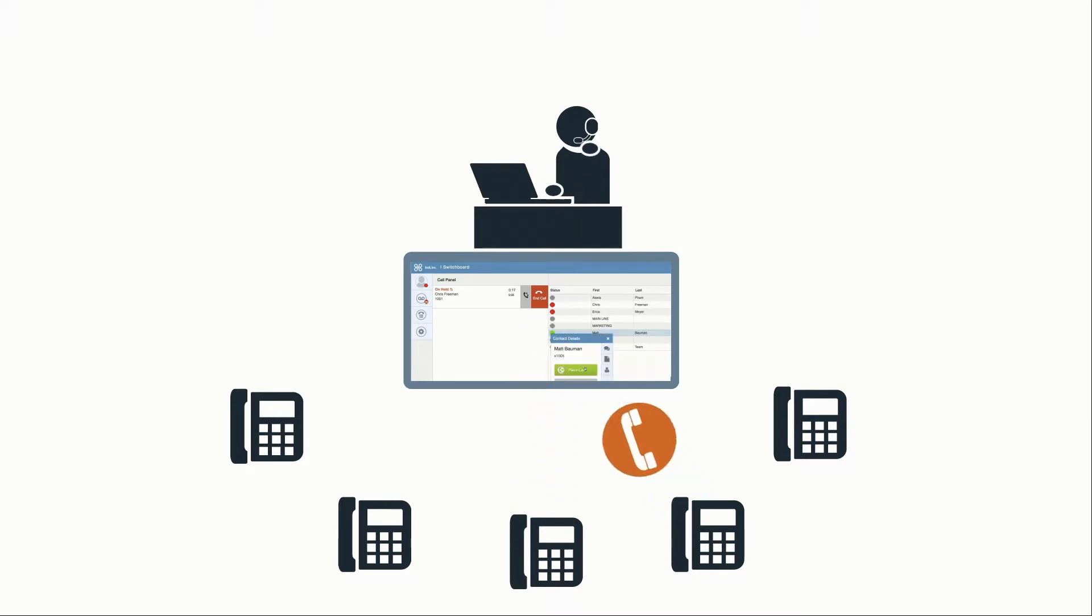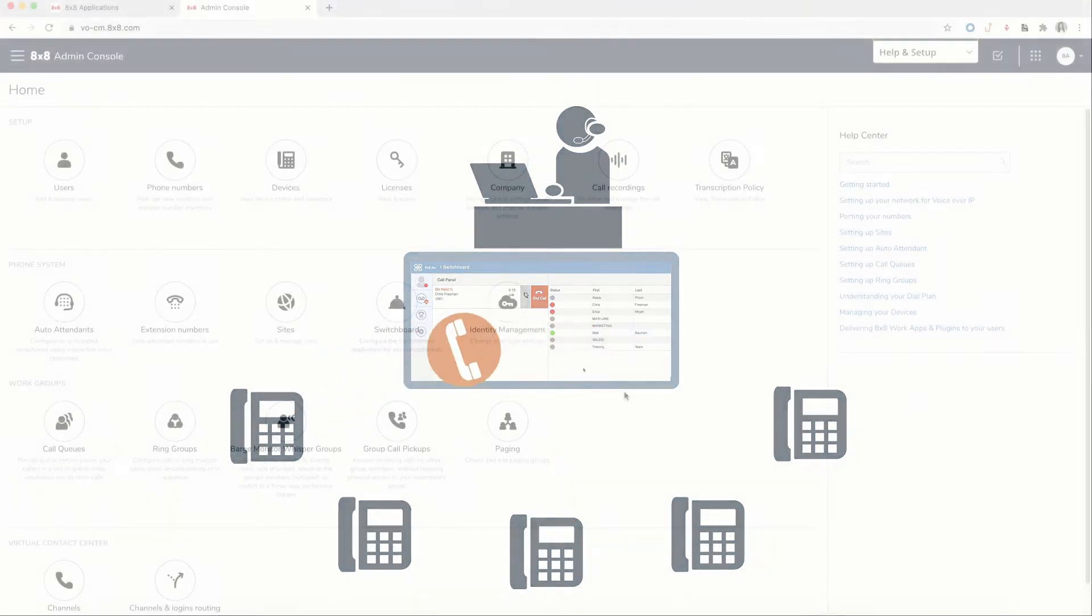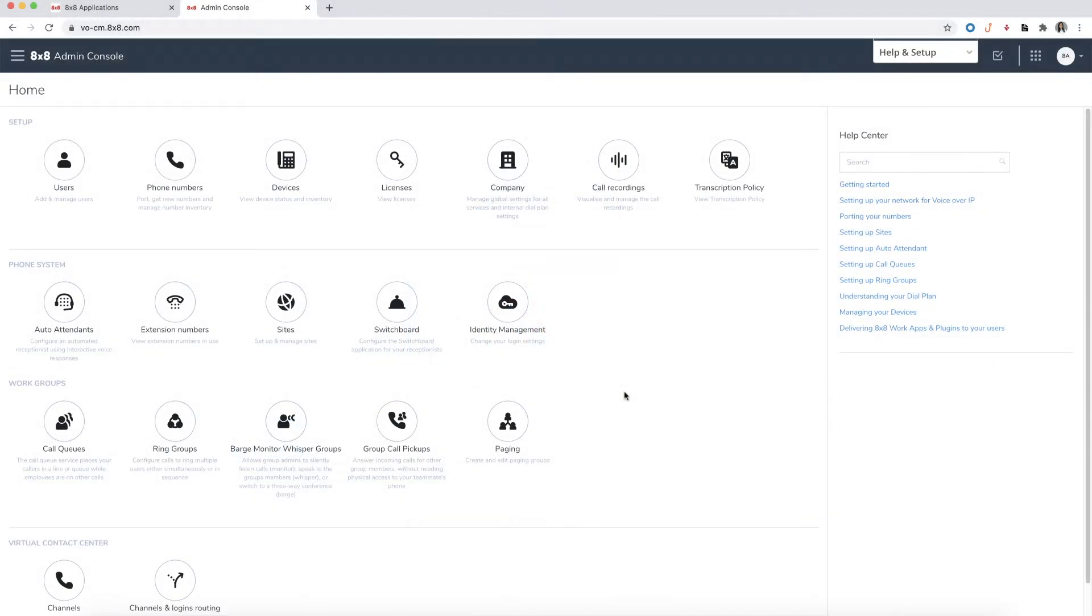To begin setup, you will need to assign Switchboard privileges to your user. From the dashboard, click on Users.